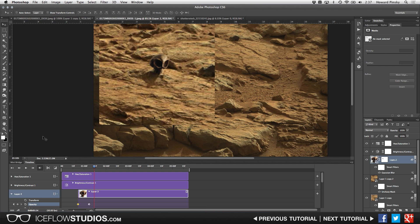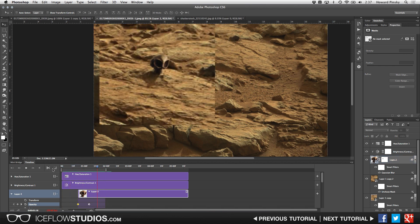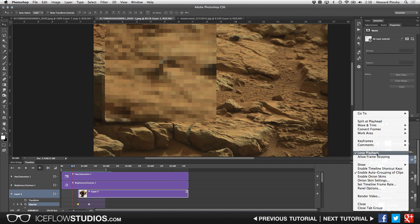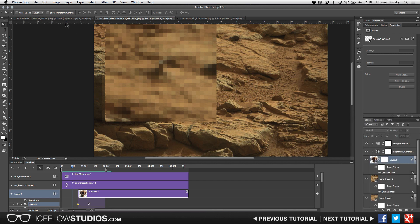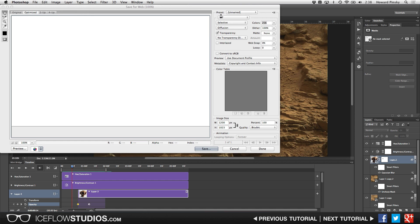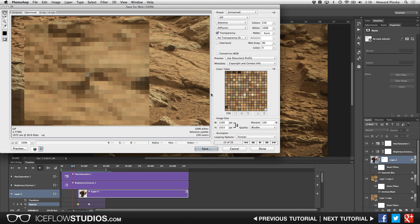To finish the animation, scrub slightly past the end of all the animations and drag the endpoint marker back to set the final duration. Scrub back to the beginning, press spacebar, and see the full animation. It will loop if you have loop playback enabled under the timeline menu. To save, go to File > Save for Web, make sure GIF is selected. It'll take a moment to render the complex animation. At the bottom you have looping options — once or forever — and then press Save to export to your computer for uploading to the web.